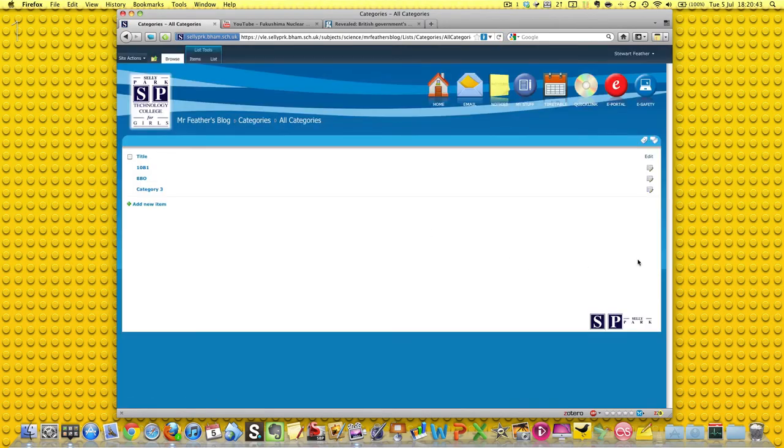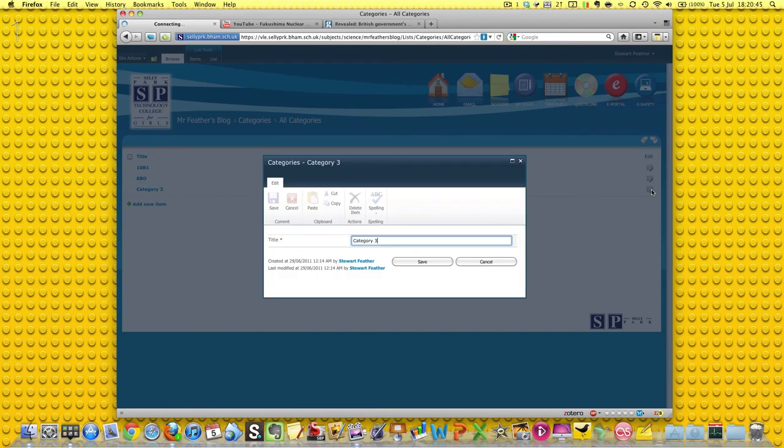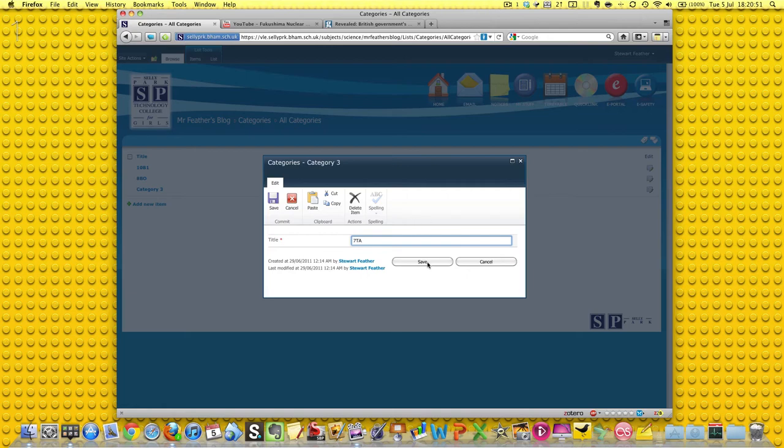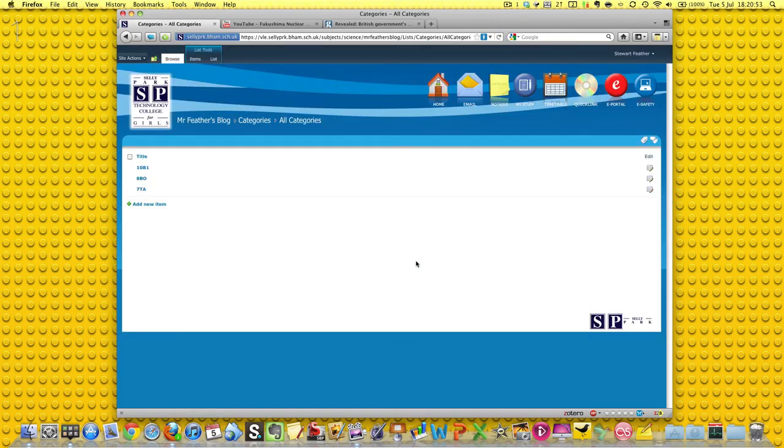And lastly, we could have, let's say, 710, that's a class, and I'll have that there.